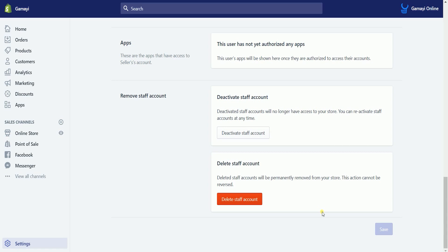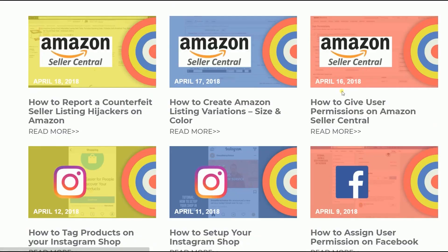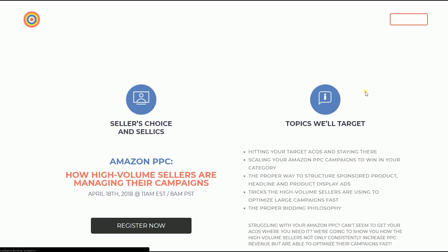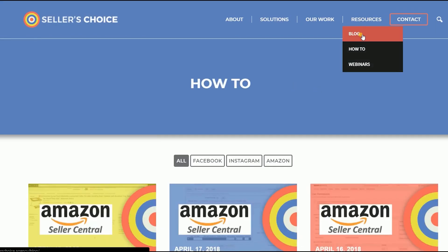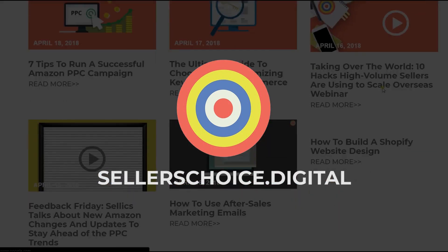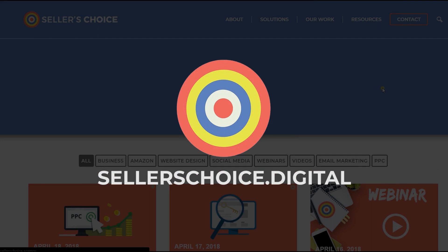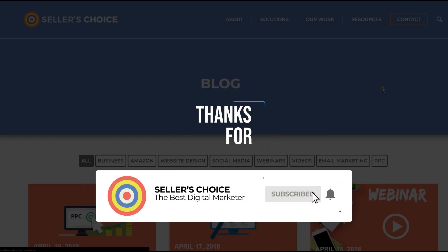So this is mostly everything you need to know about adding a staff account. We have a lot of tutorials and webinars with advice on how to run and apply techniques for your e-commerce business. You can visit our site at seller'schoice.digital and browse through our huge compilation of webinars, tutorials, and blogs. And don't forget to hit the subscribe button to stay tuned.